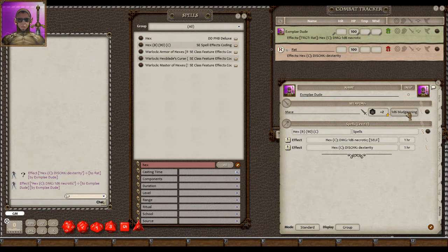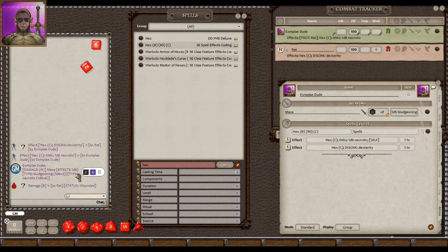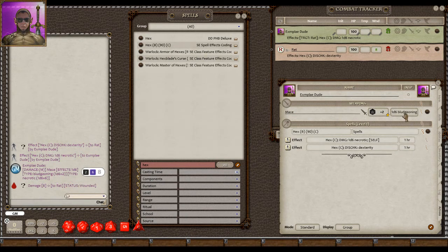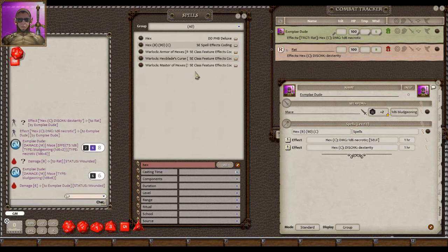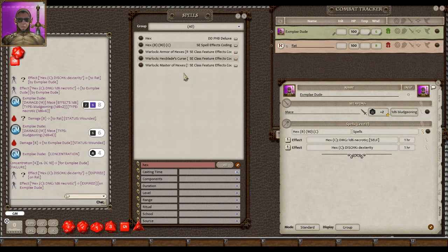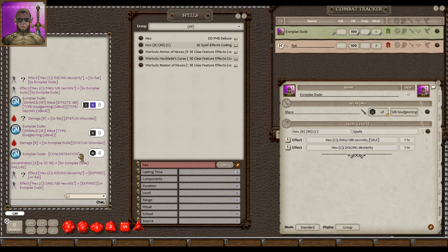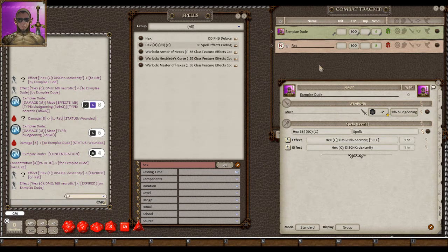Let's do a d6 bludgeoning damage to the rat. We look over and we see, yes, it did get the extra d6 damage. Now let's just drop the damage on me. And, oh look, only the regular damage. Also, really cool, it did a concentration check. I failed, and it removed both effects. So there you go. That is really cool.